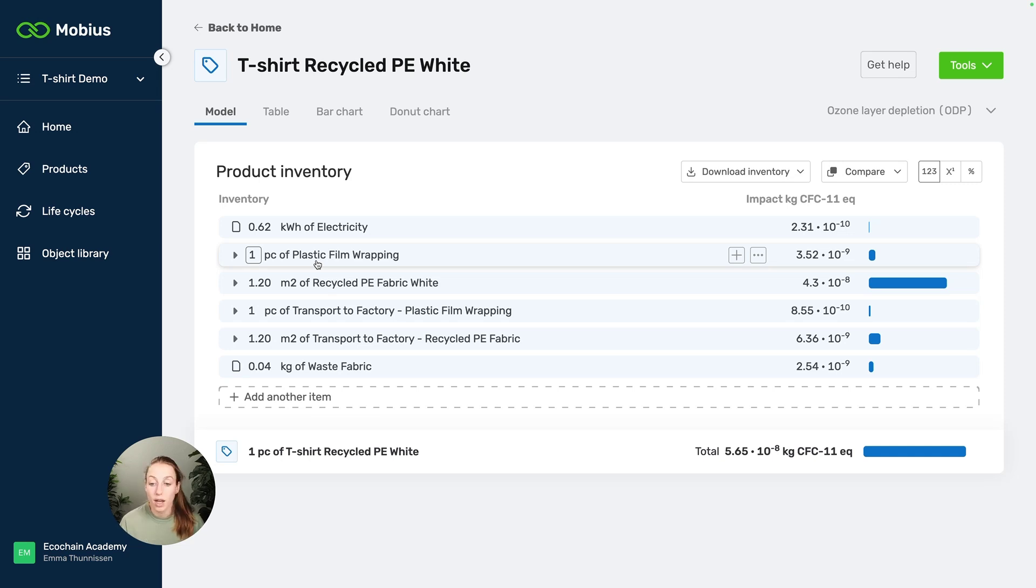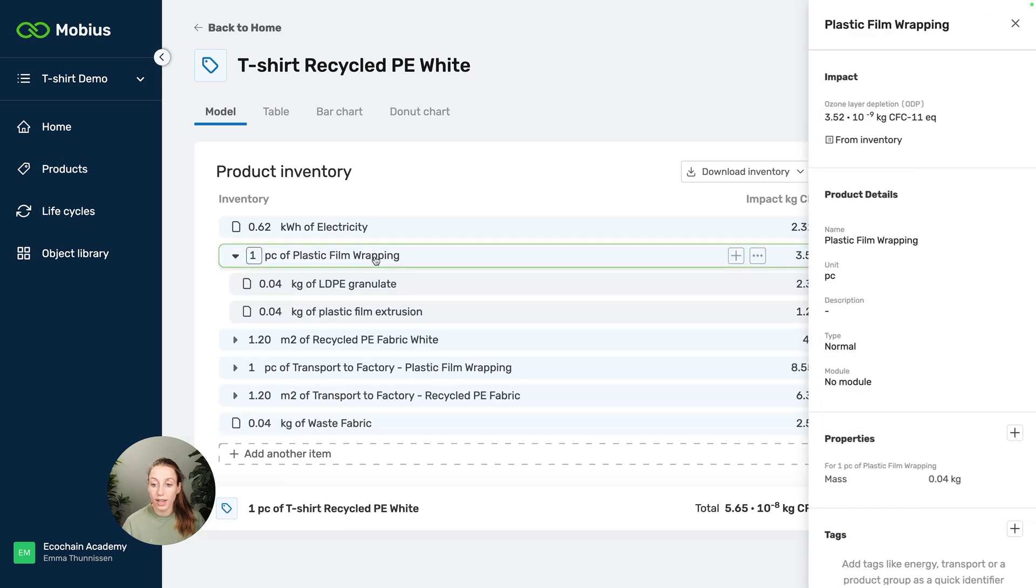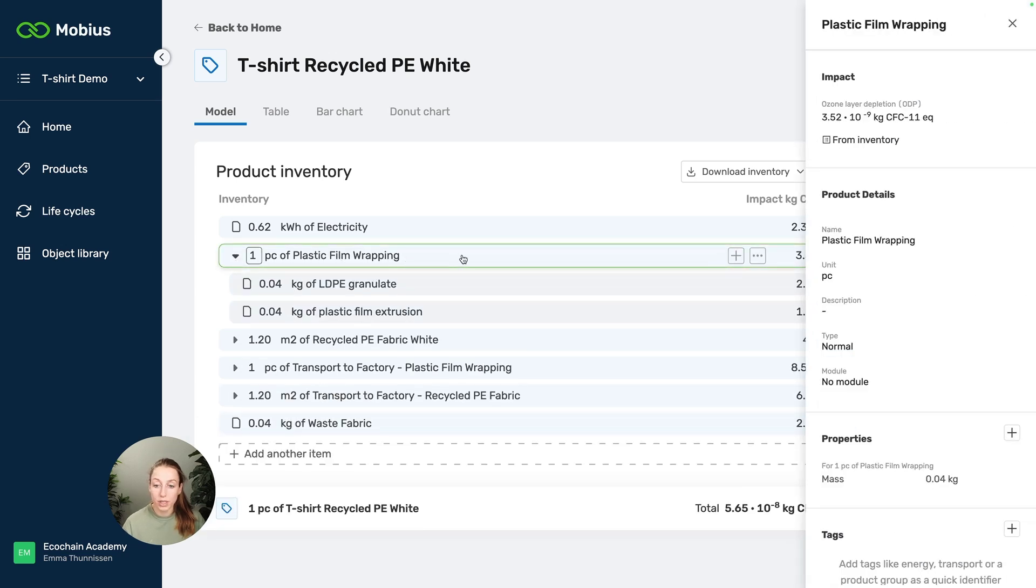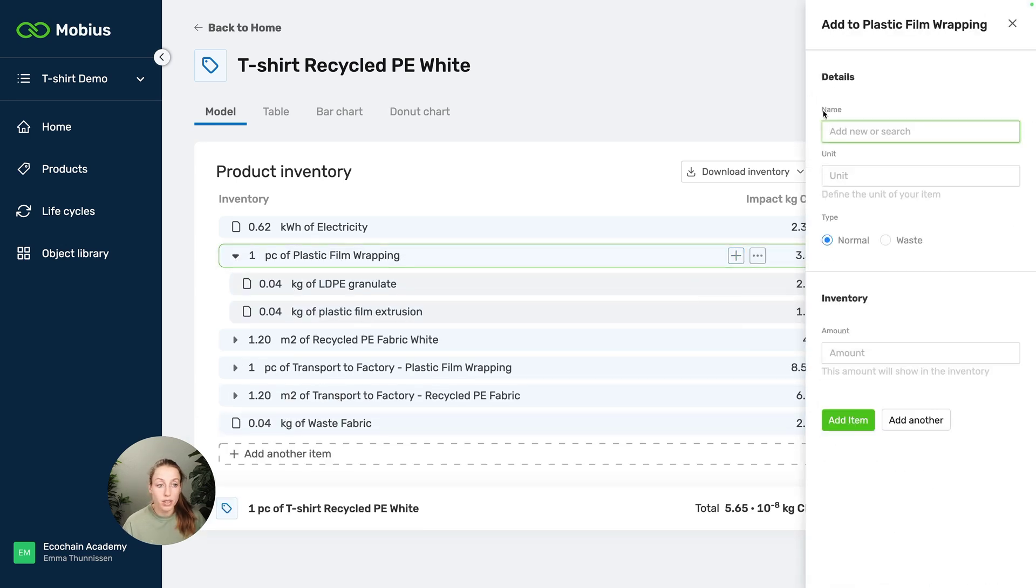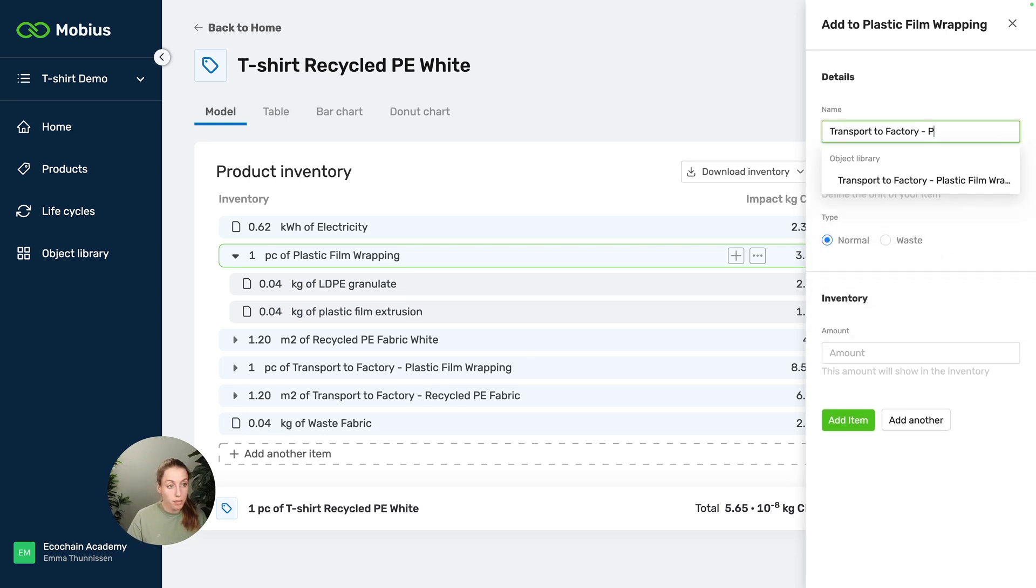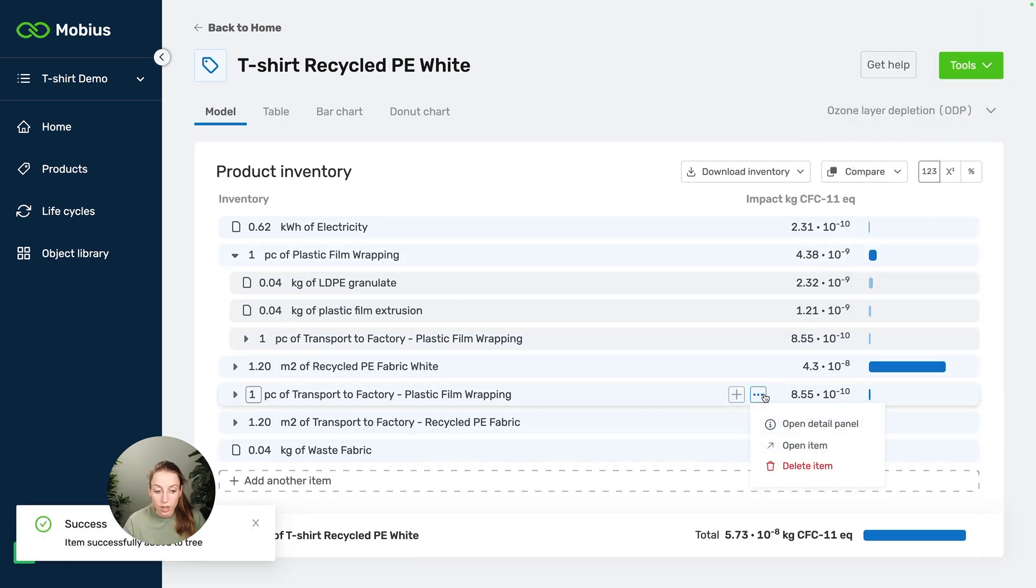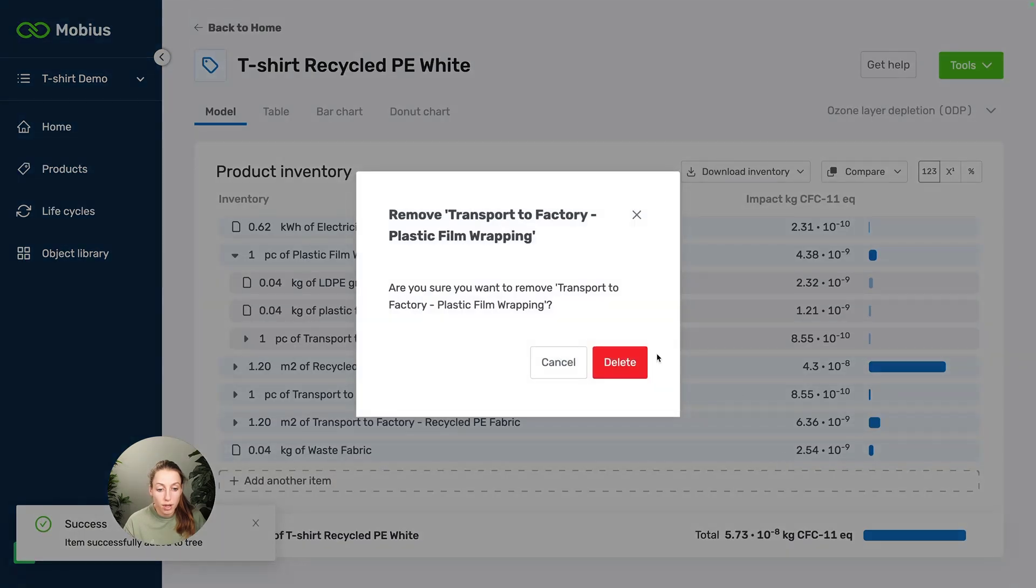How can I change that? Well, the most convenient way to model transport is by adding it into the raw material item. So how I can do that is by just clicking on the plus and adding the transport for this material like this. And of course now we're double counting, so we have to delete this one.